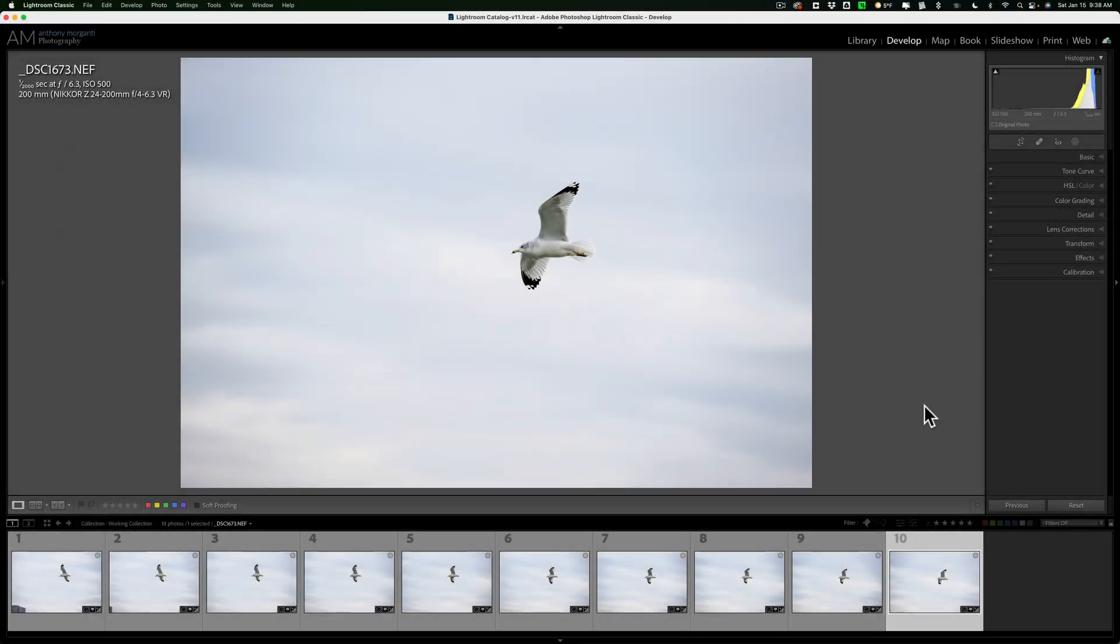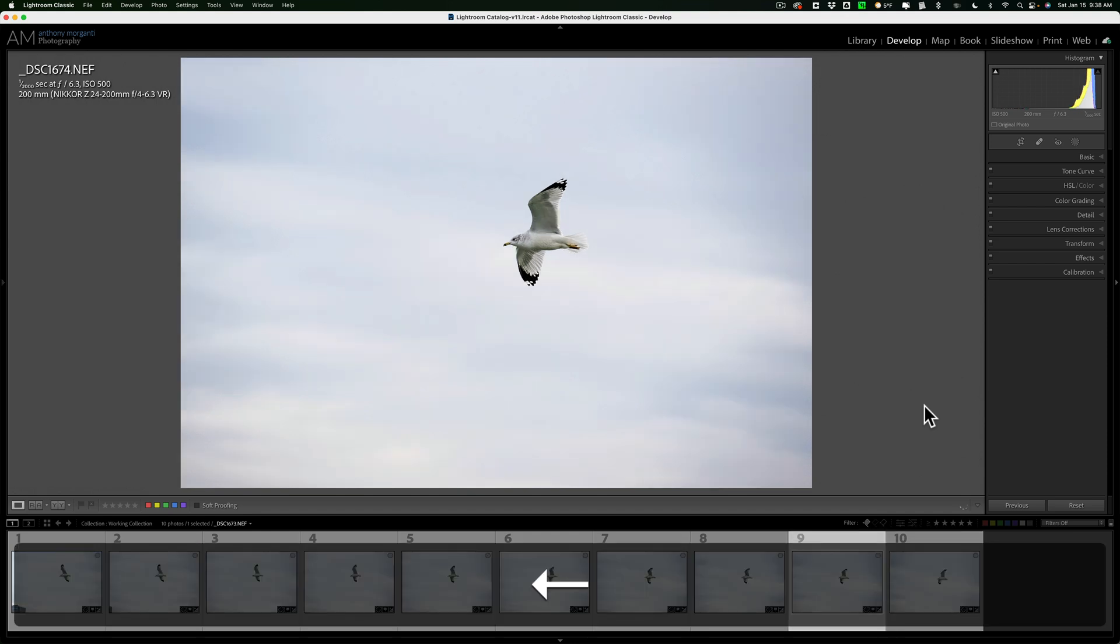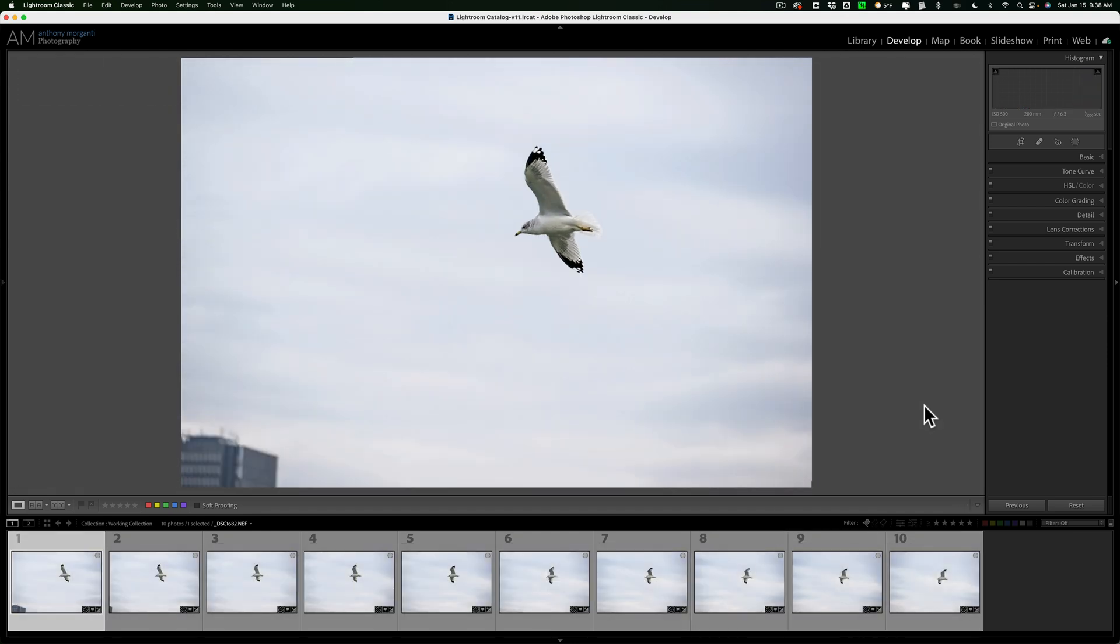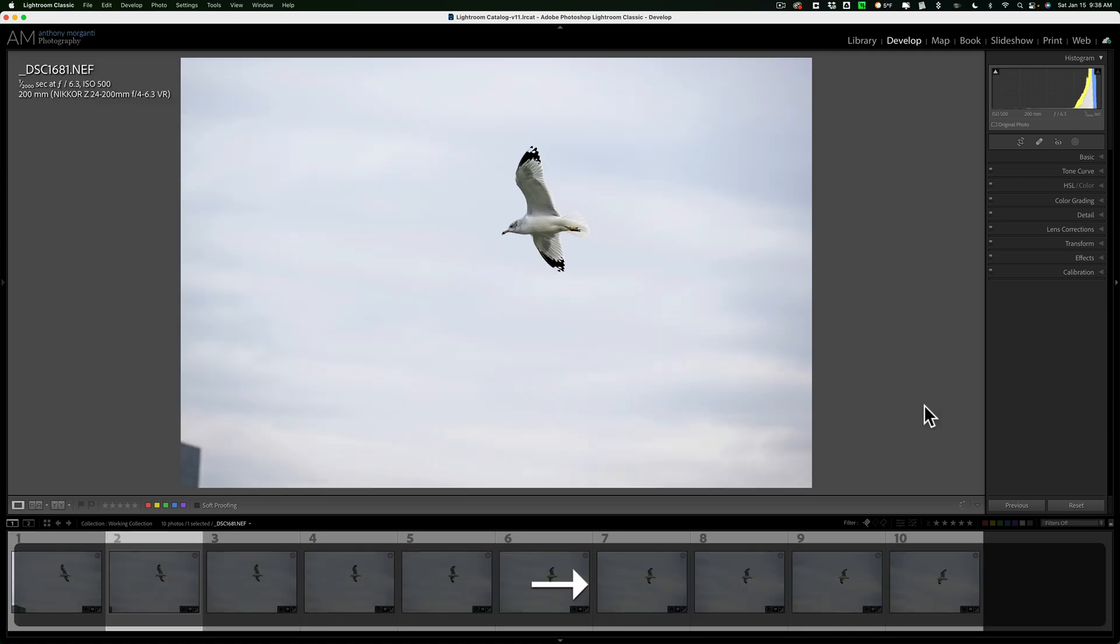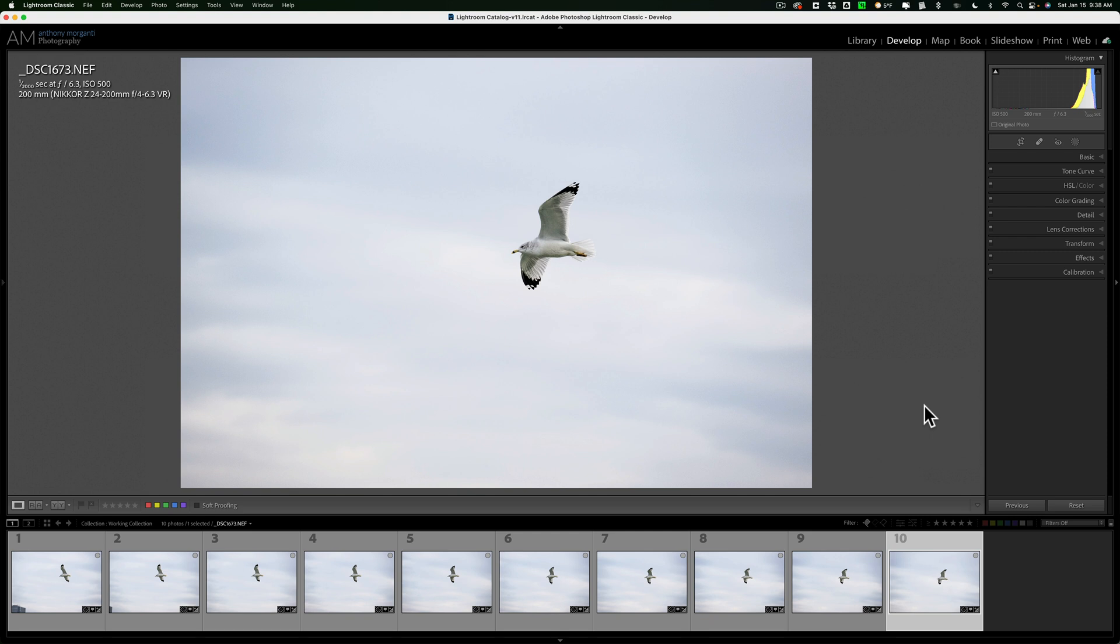Typically, when you're going to do bulk processing using any of those three Topaz Labs applications, you want to do that processing on images that are similar to one another, because you're going to be applying the same exact settings to each of the images. For this demonstration, I have this set of 10 images. It's just a seagull flying through the air. They were taken one after another, they're all visually similar to one another, and they all have the same settings. So, this is a good group of images to do bulk processing on.